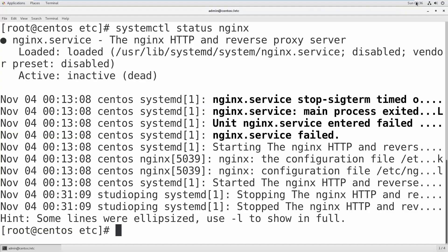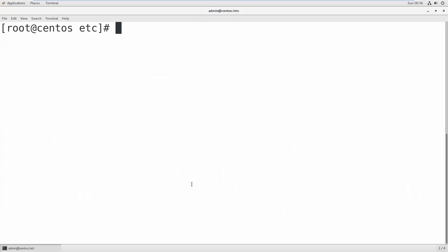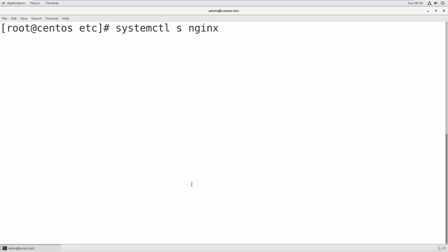So you need to start Nginx services. How you can start? Let's clear this. Go back to the same command, systemctl, but instead of status just put start. Then hit enter.